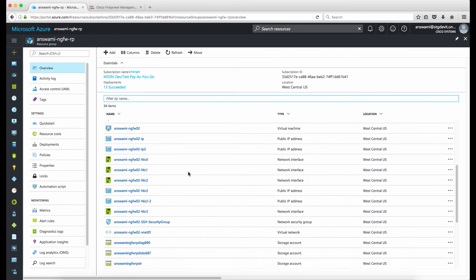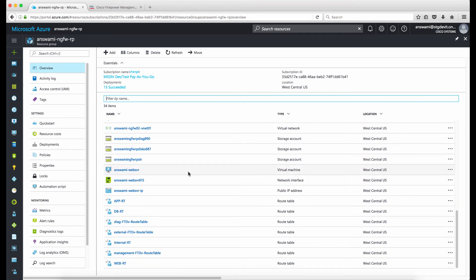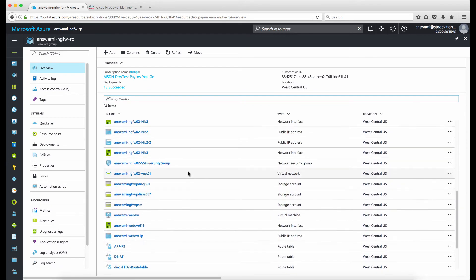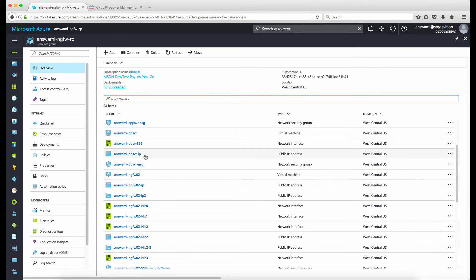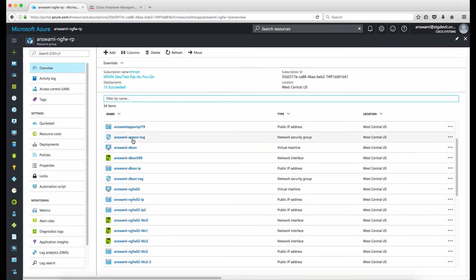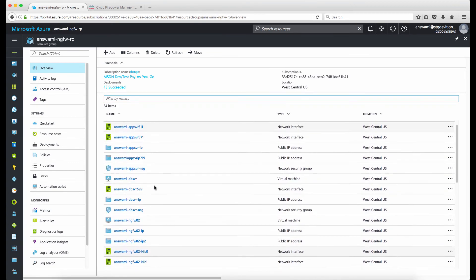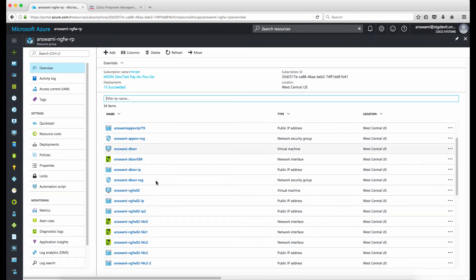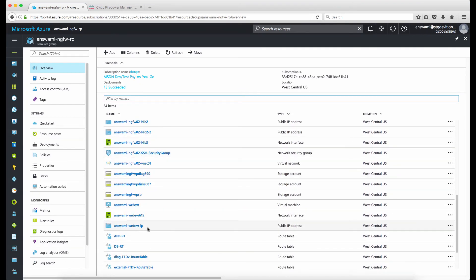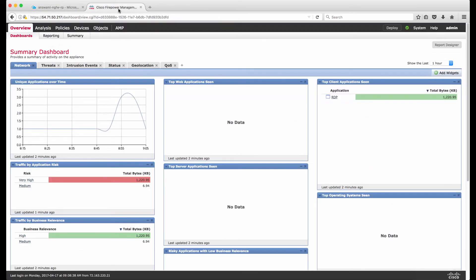I can also show you the workloads. These are the three servers: an app server, a database server, and a web server — one workload running in each subnet.